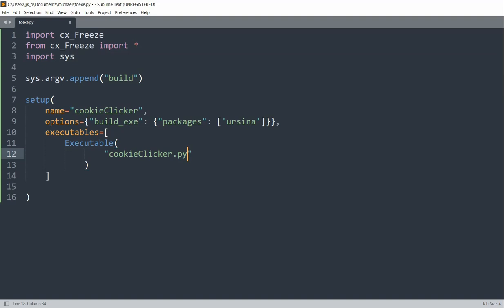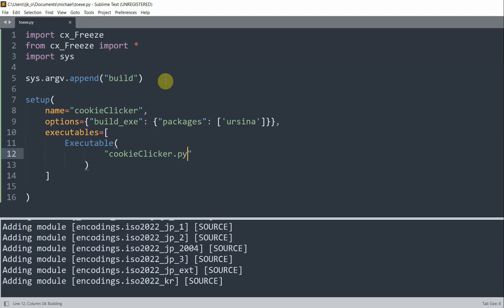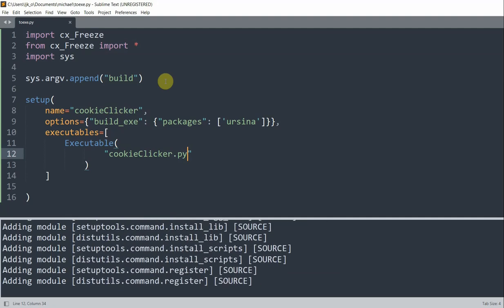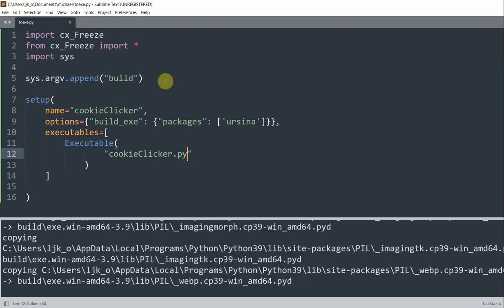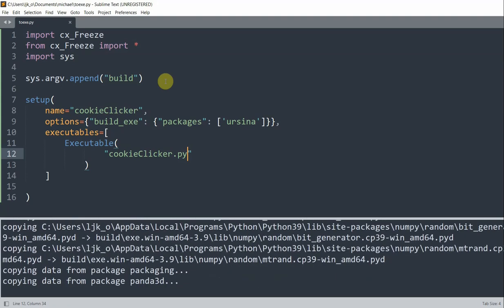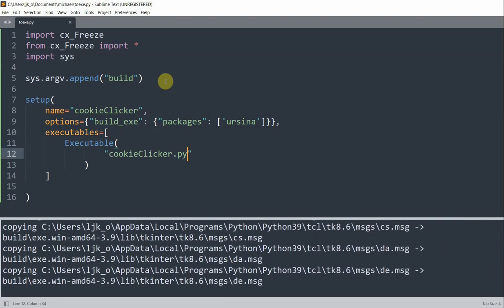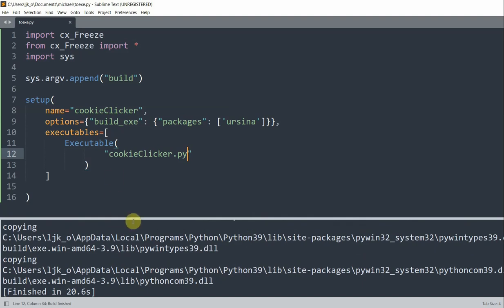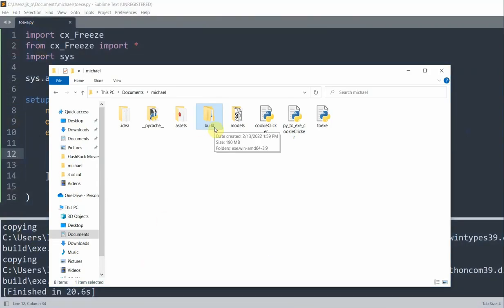Now we can just run the script. Once it's finished, a new folder called build should be created. So if I save and run this — you can see that it is running. And now it looks like it's done. Once you run the script and it finishes, the new build folder should be created, and I have that folder right here.